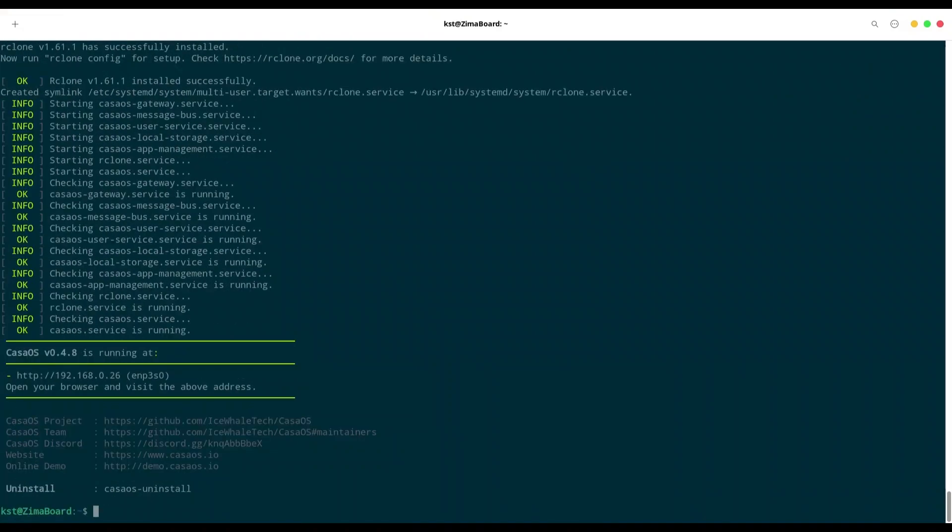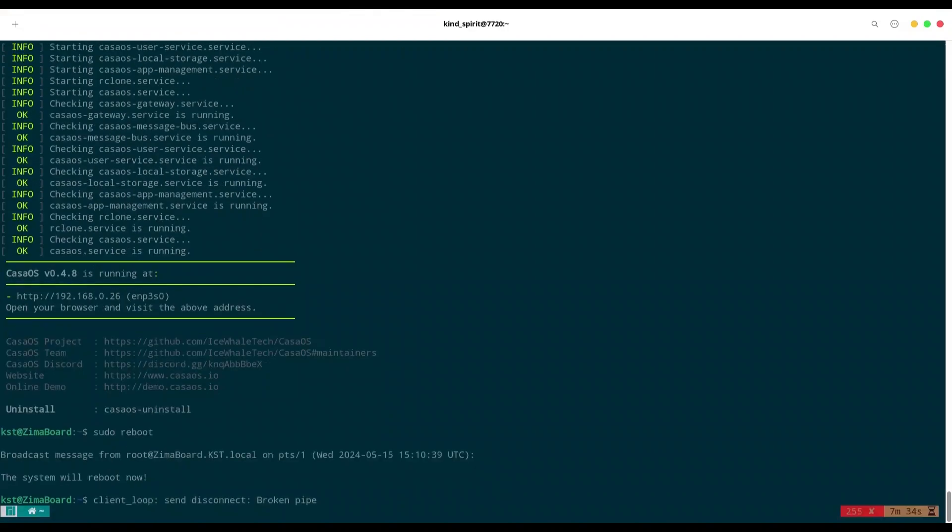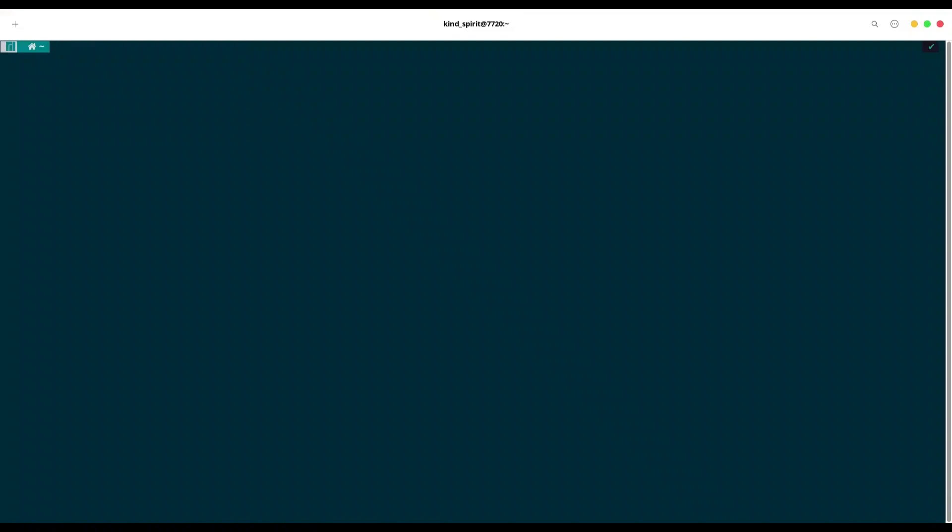And we are done. As you can see this is quite a fast process. I'm just going to reboot my Zima Board. I'm going to clear my screen and give it a minute.